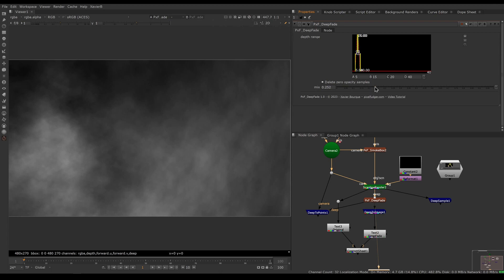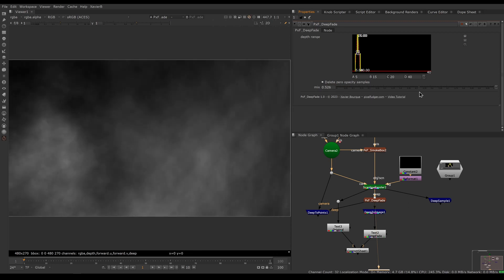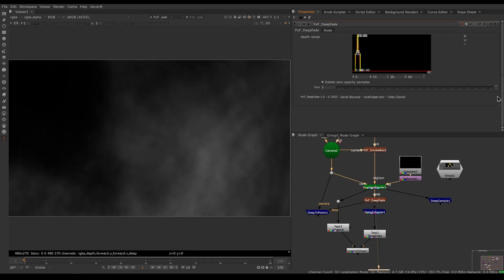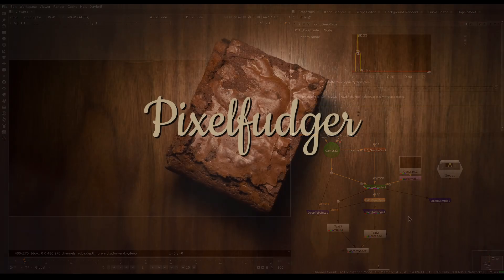The last knob is the mix knob. As expected, it behaves like a regular mix knob — if you lower the mix you get back the original image. If the mix is all the way down to zero you get your original render, and then you have a half mix between the two until you get the full result of Deep Fade. So if you just need Deep Fade for a moment, you can animate the mix to have it appear for a certain moment and then disappear. That concludes our overview of PXF Deep Fade — hopefully it's useful for you, and I'll see you in the next video.